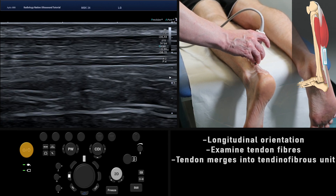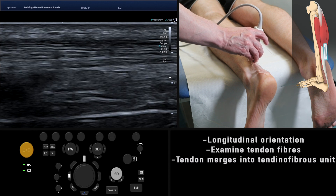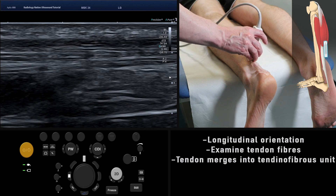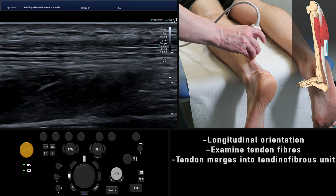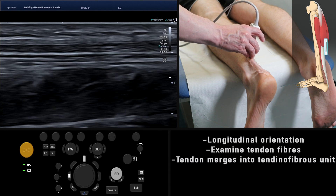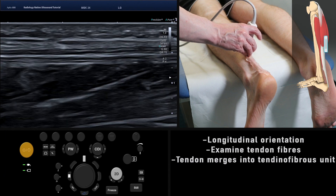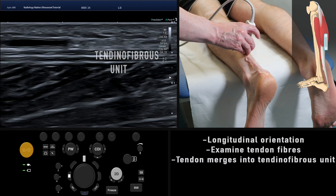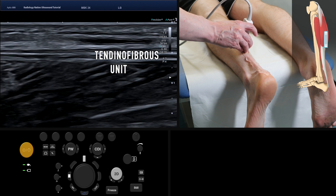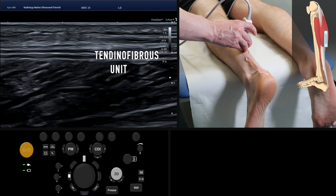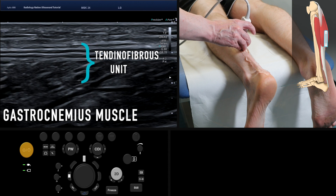Now assess the tendon fibres superiorly. A tear would appear as a fluid reflectivity disruption in the fibres. Gradually we start to see the tendon thin out as the fibres blend with the muscle belly of gastrocnemius. Here the tendon blends into a normal tendino-fibrous unit. A tear at this point would appear as an area of fluid reflectivity between the tendon fibres and the muscle fibres.